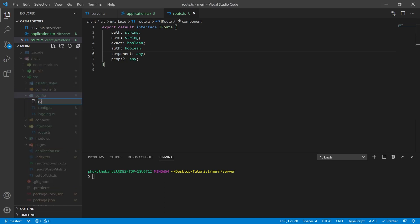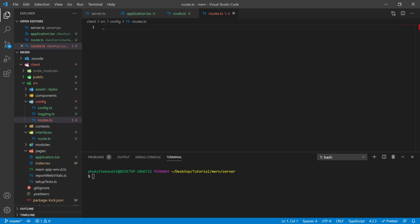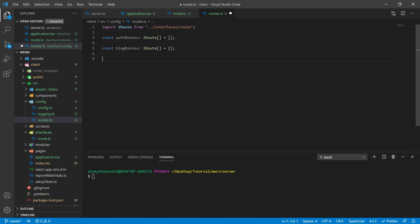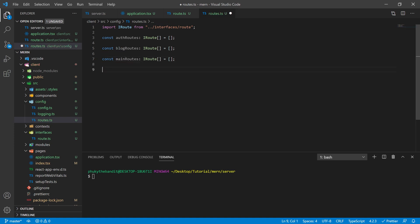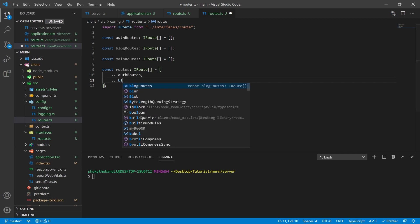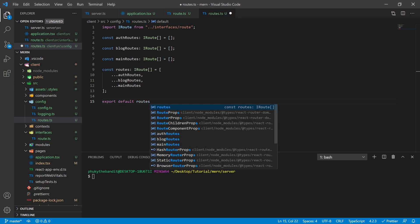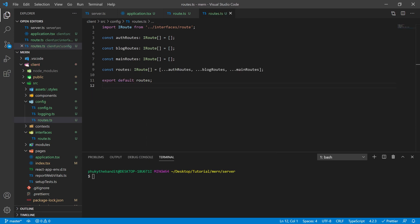Next, inside of our config, we're going to create a routes.ts file. Inside of this, I'm going to create three objects that are of type IRoute array and initialize them all as empty arrays first. The three variables are going to be called auth routes, blog routes, and main routes. Then I'm going to have a fourth additional array simply named routes, which is going to be made up of the three previous variables using the spread operator — three periods — basically copying all the values of each array into the one we're defining. Finally, at the end of the file, export default routes so all defined routes are exported.